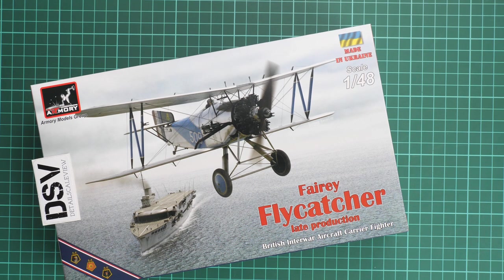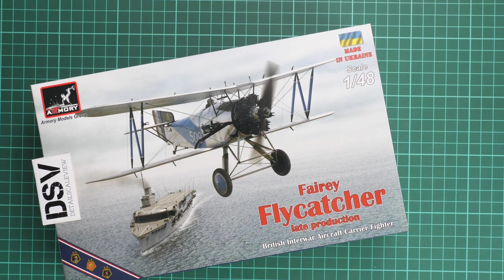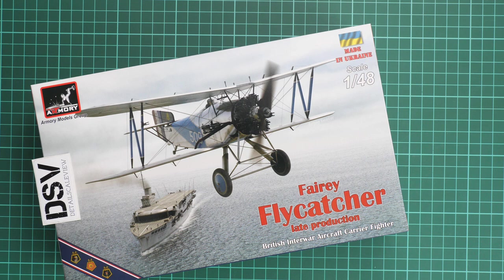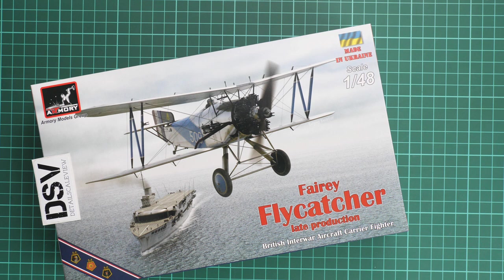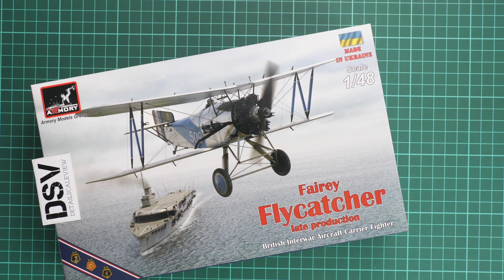Hello everyone, today we have a new video review. This time we're going to check a fresh release from Armory Models, surprisingly molded in 1:48 scale. It copies the Fairy Flycatcher late production version, a British interwar aircraft carrier fighter.